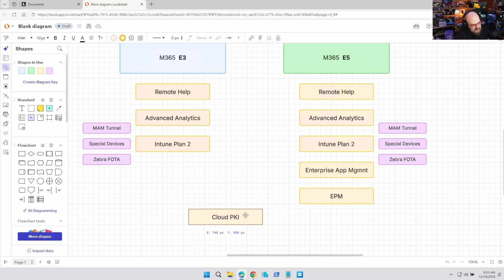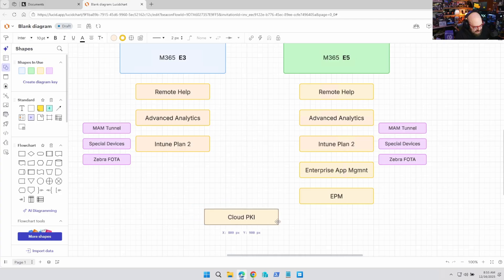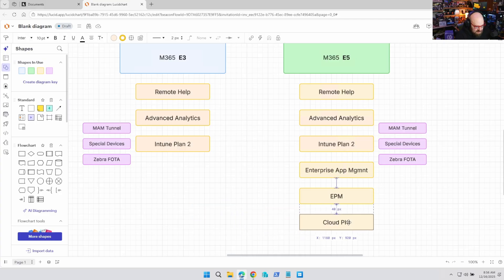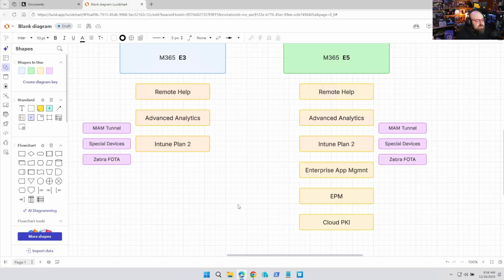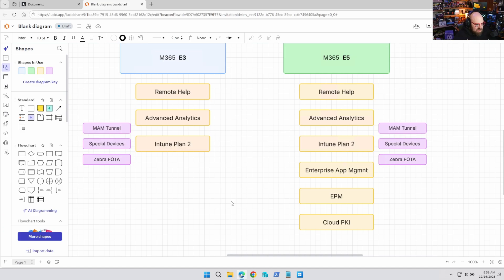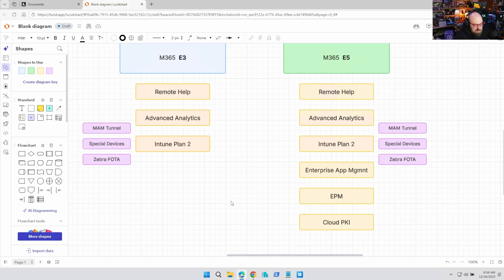And finally, cloud PKI. If you've set up NDES or SCEP and you know the pain there, cloud PKI takes all of 10 minutes to set up and you have your own infrastructure in Intune to issue device authentication certificates, user certificates. It's been one of the best things Microsoft has put out in recent years, and that's going to be included in E5.